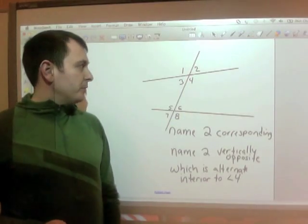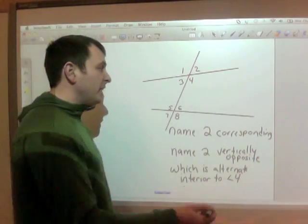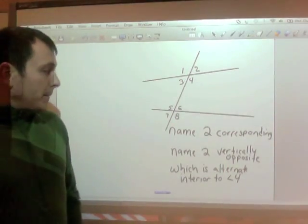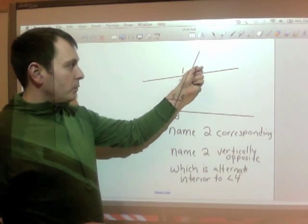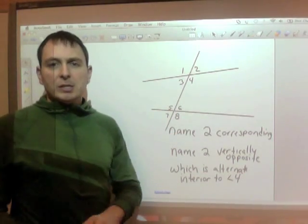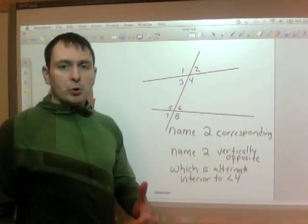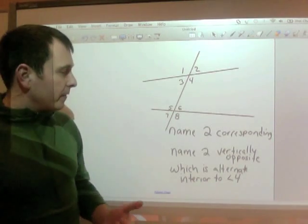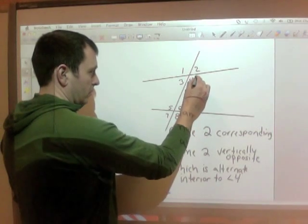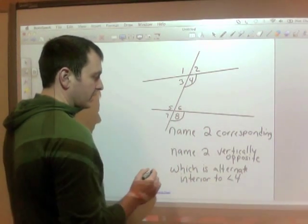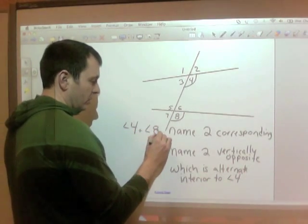Here's an example of the way you're going to see questions. It gives you two lines and a transversal — or possibly more transversals — with all the angles named 1 through 8. A question as simple as 'name two corresponding angles': remember, corresponding angles make the letter F, so angles 4 and 8 are corresponding. 'Name two vertically opposite angles': vertically opposite are the X, so angle 1 and angle 4 make an X.